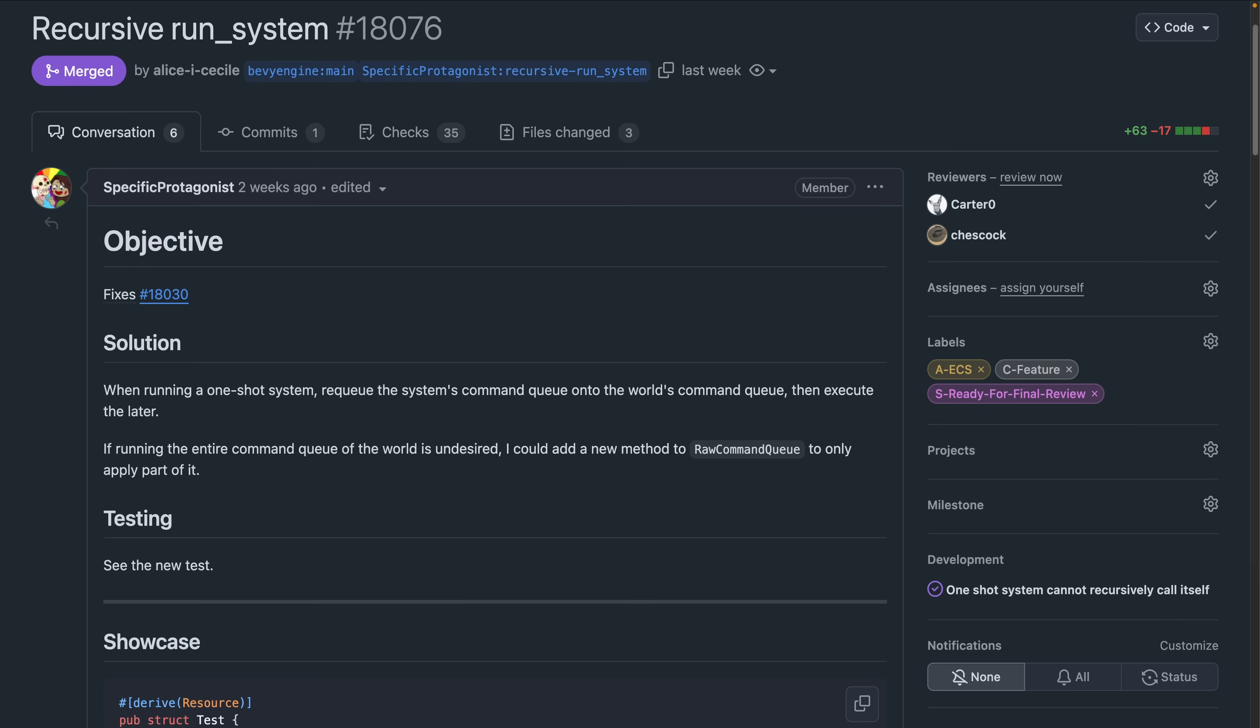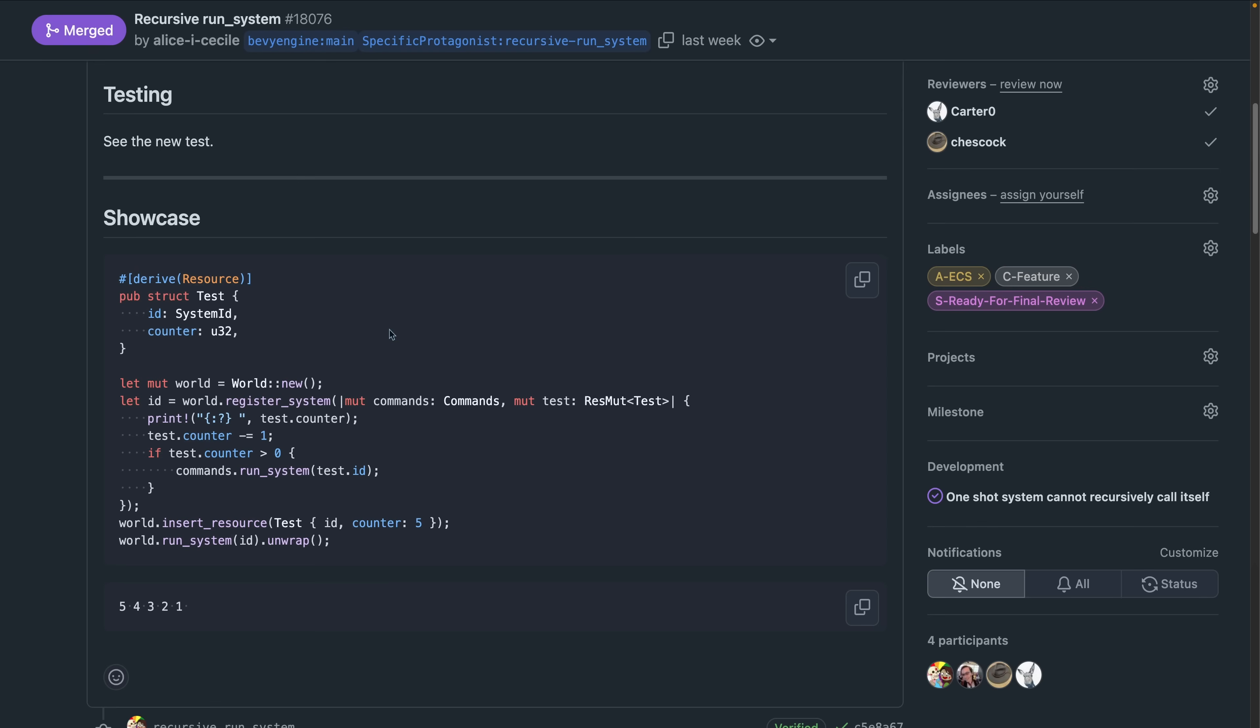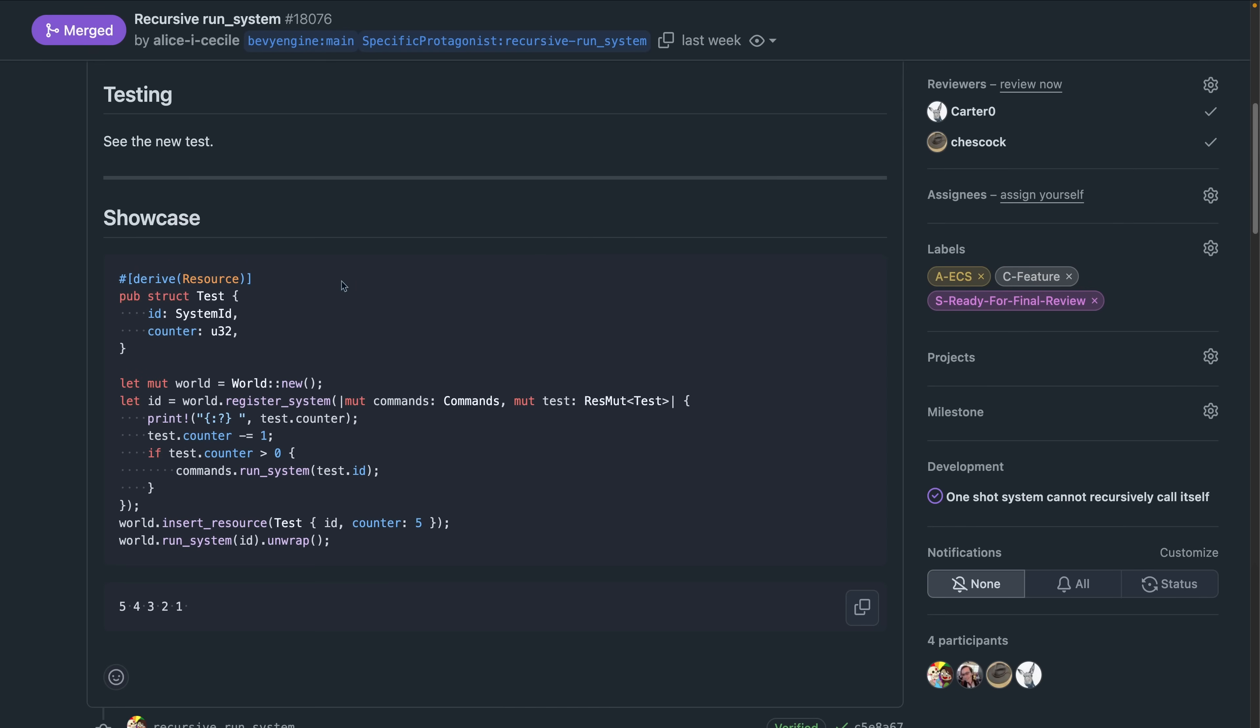As of 18076, Run System will re-queue the system's command queue, enabling the ability to recursively call Run System. There's a nice demo of this in the PR, so definitely go check it out. But otherwise, this is Run System. You can now just call Run System from within Run System.